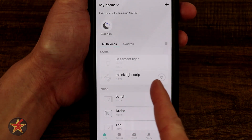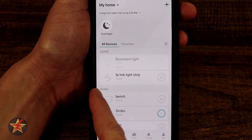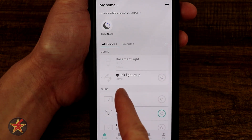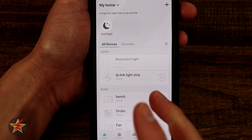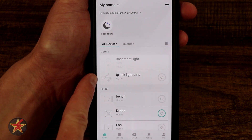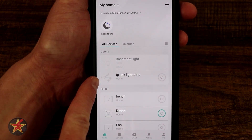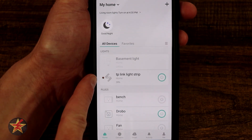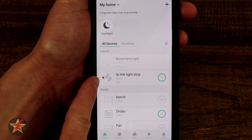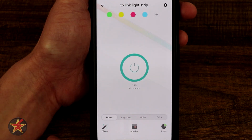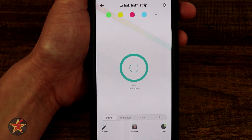Right here we have our TP-Link Light Strip. You can see that it is off and is part of my home network. If it were on, it would indicate what is going on right there — it would show you your brightness and so forth.